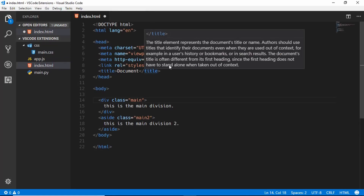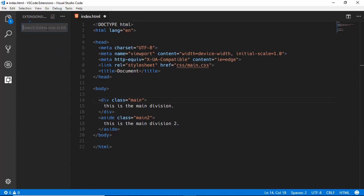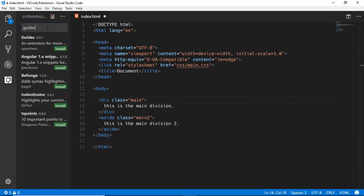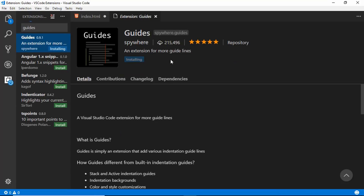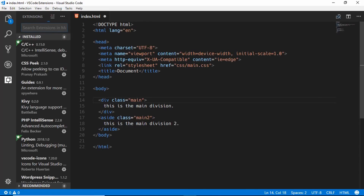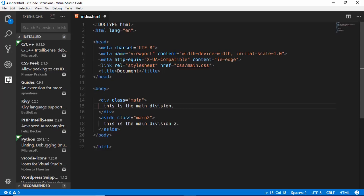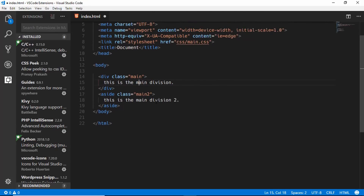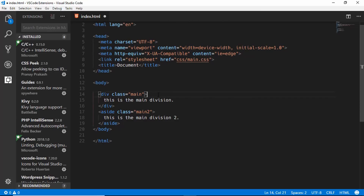The next extension is called Guides. Install it and reload. VS Code has guides by default, but this extension has more features. Here we can see guide lines in the editor. If you click somewhere you can see a line showing where a block ends. This isn't very useful for small files, but if you have a large file with many nested divisions it becomes really easy to see which division ends where.